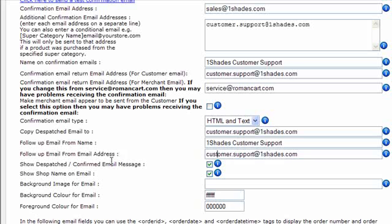Show dispatch confirmed email address. There's some standard text on a dispatch confirmation email that just says thank you, your order's been received. If you want to show that standard RomanCart text, then tick that box there. If you've customized your emails to include that information in your graphics or with your own text, then you'll want to deselect that. Show shop name on email again, it will show the name of your shop on the email if you have that ticked, but if you've got a logo and stuff showing that information, then you'll probably want to untick that.